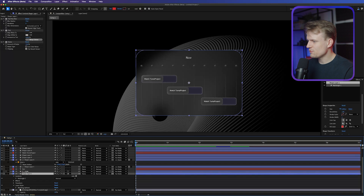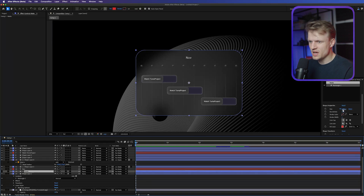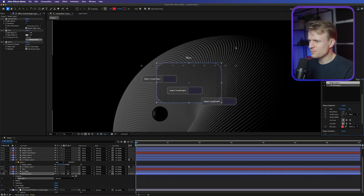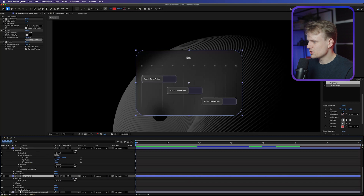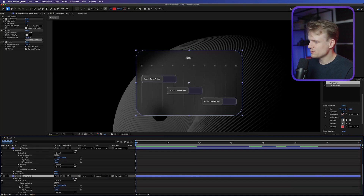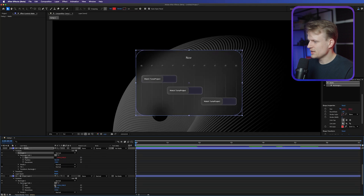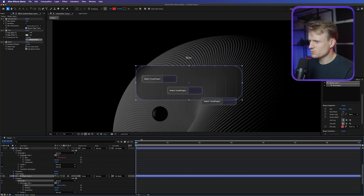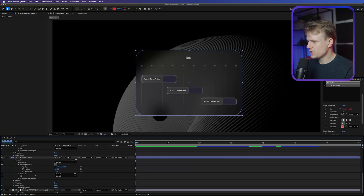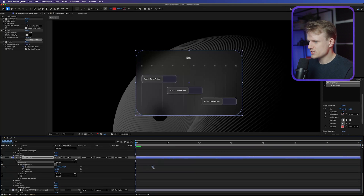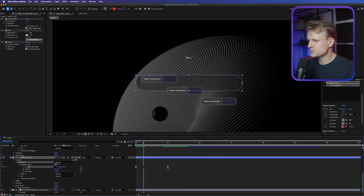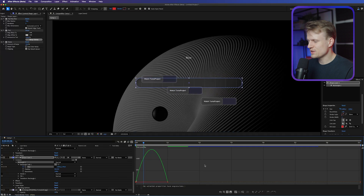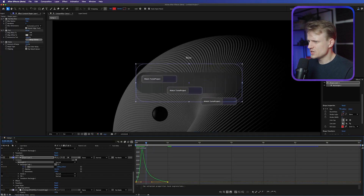Now we still need to animate it. Start with the card: open the mat and the card, go into Contents, Rectangle, Rectangle Path — you can see the Size property. Link the mat size to the card size so they animate together. Set a keyframe for Size, drag out to one second, then set the second value to zero. Select the keyframes, right-click, Keyframe Assistant, Easy Ease. Go into the Graph Editor, select the last keyframe and drag it out so the animation is nice and smooth.